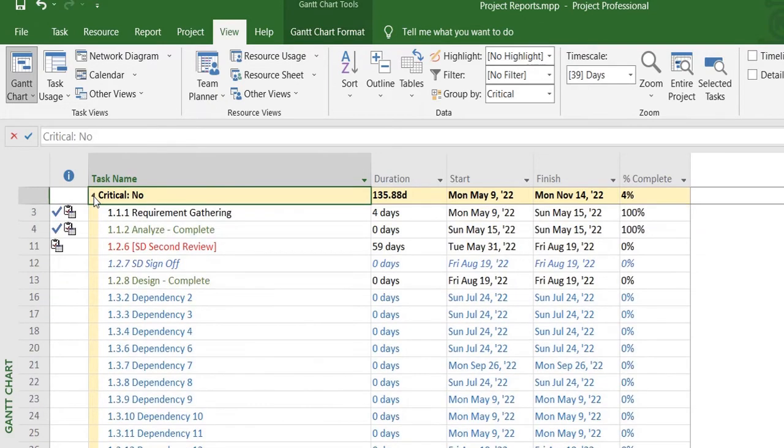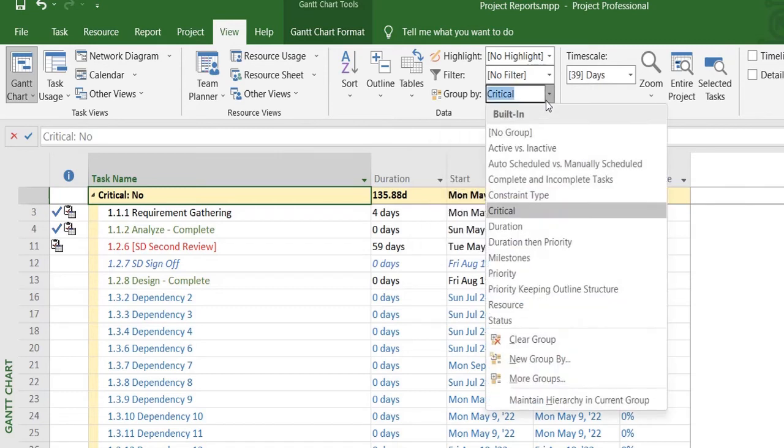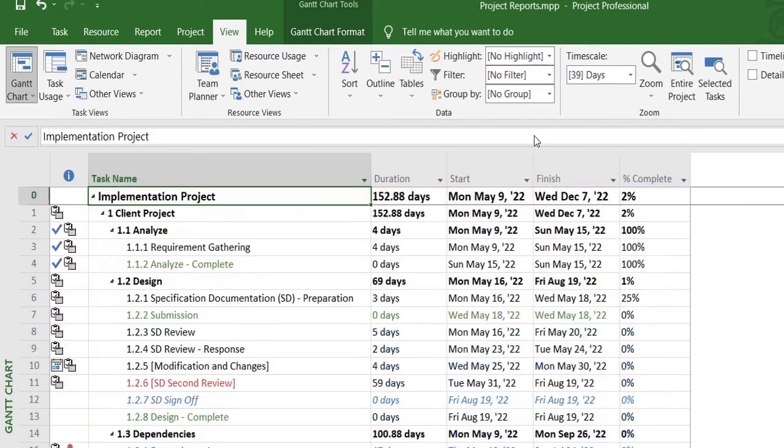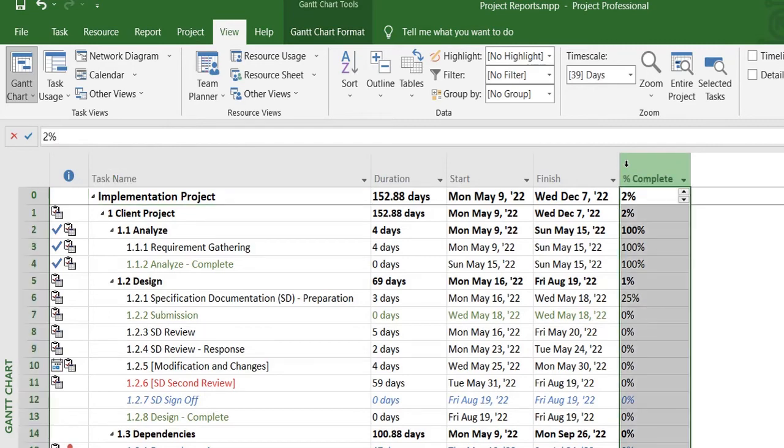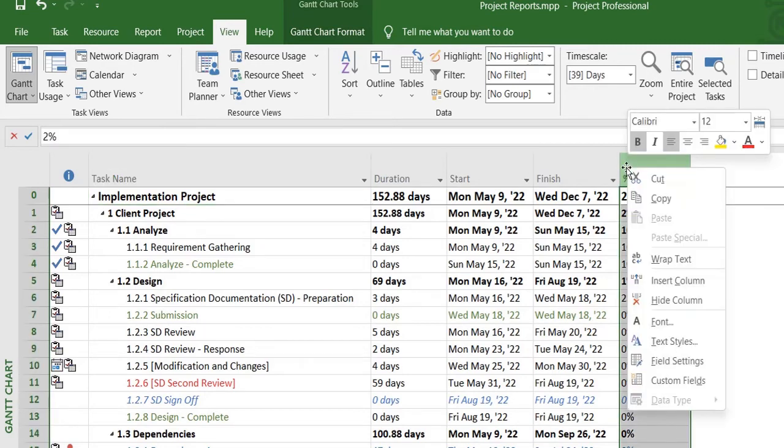One other way of seeing it is by adding a new column. So you right-click over here on any of the columns, insert a new column.